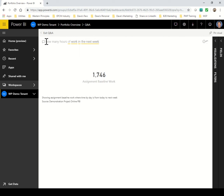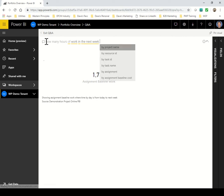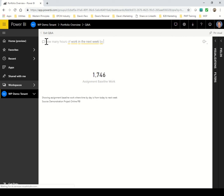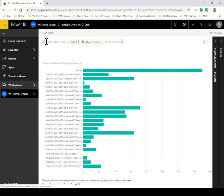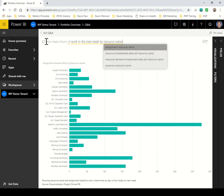Also, you'll notice that Power BI is always suggesting to me some parameters or other data that would make sense in the context of the query I'm creating. There we are. So I was asked by my executive to show them a report of the number of hours assigned to each person in the next week, and I've just created that.